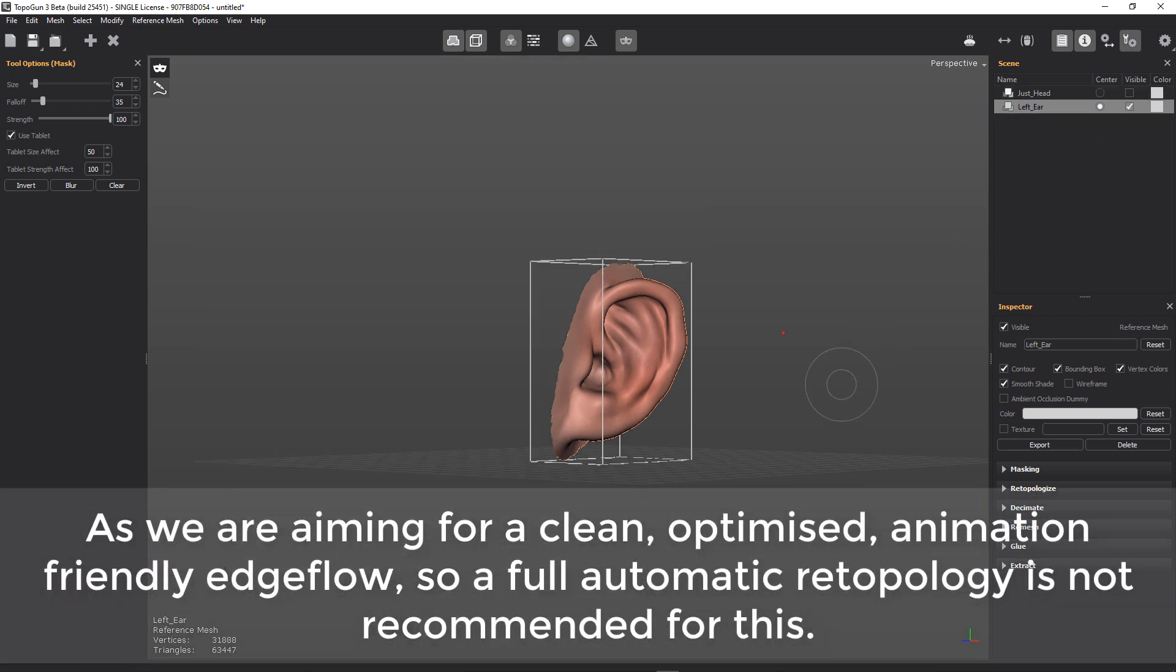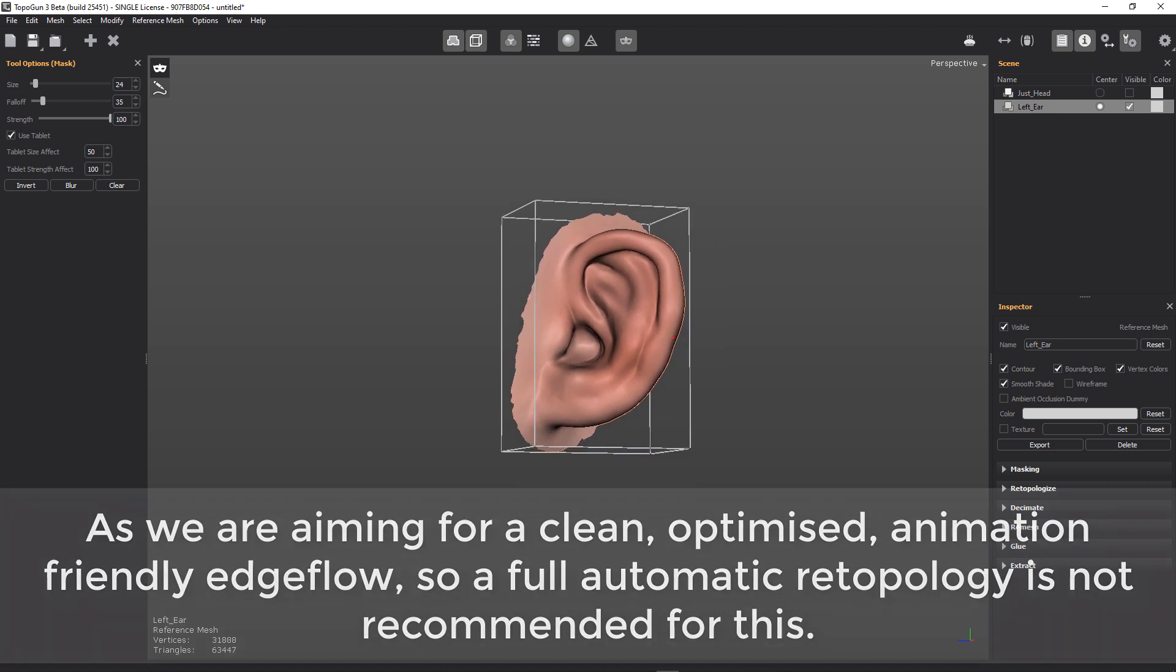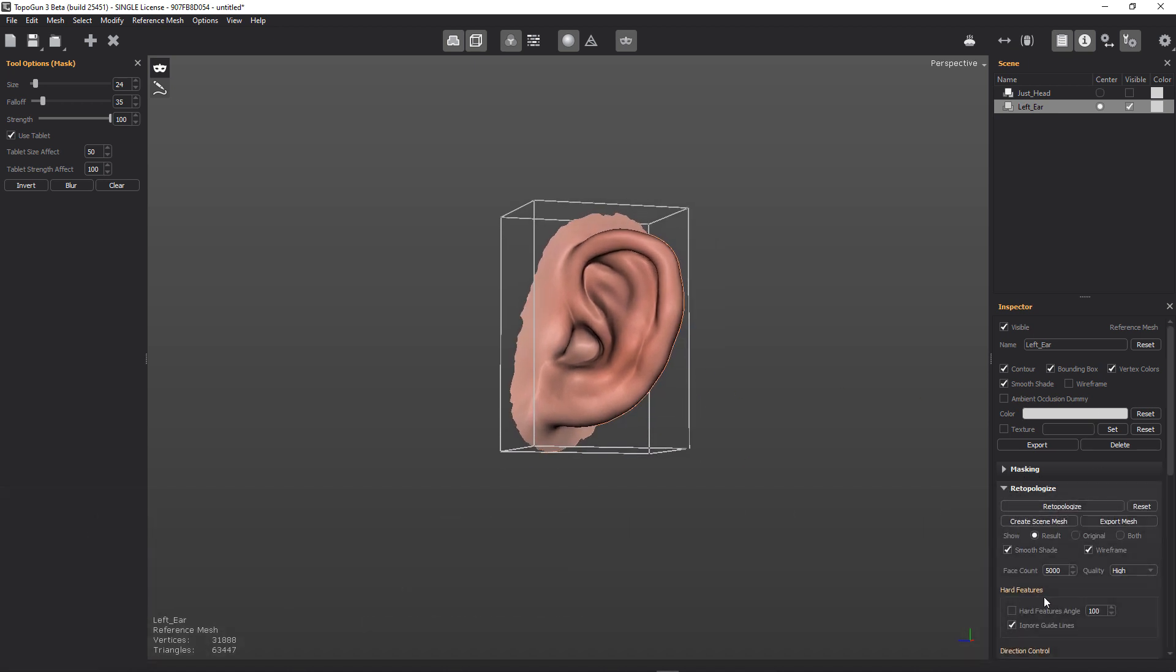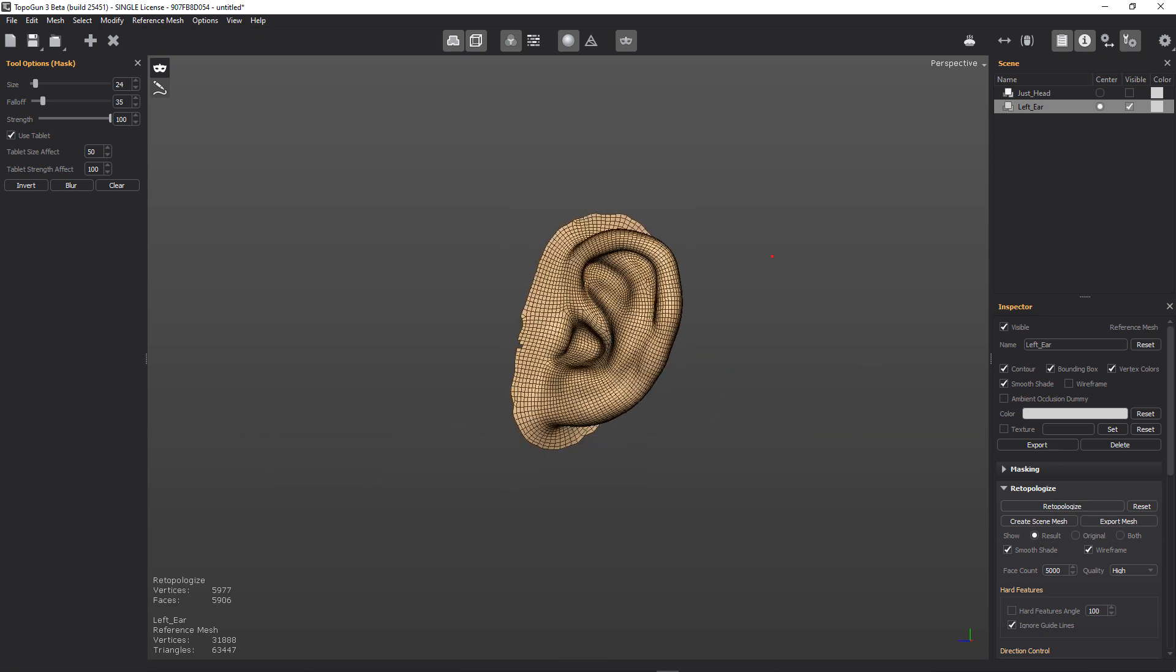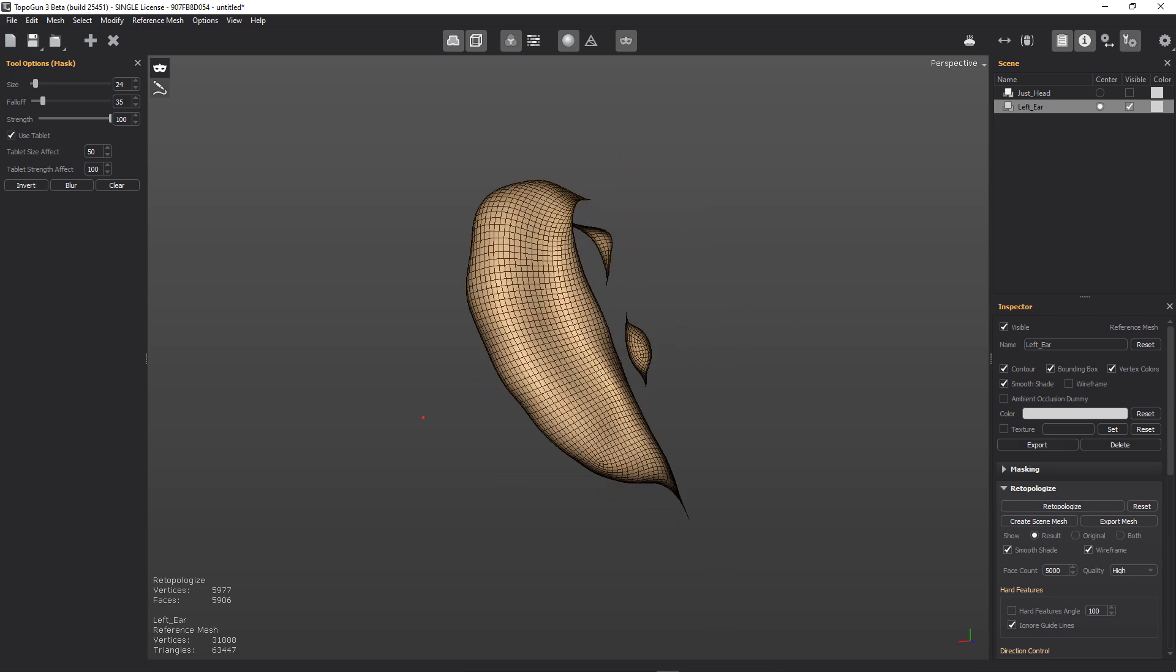Let's go ahead and turn off our head and click on the retopologize. And let's go ahead and see what it gives us straight away. There we go.